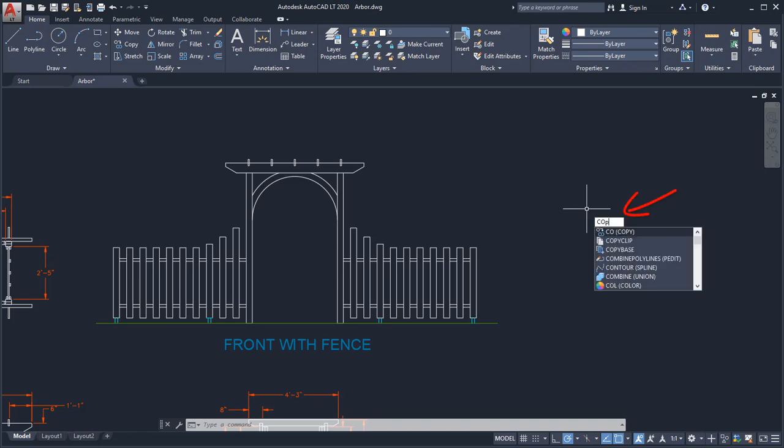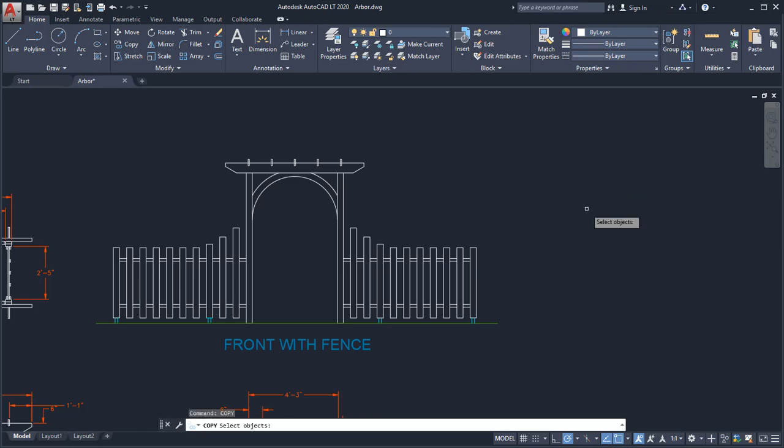After typing a command name or input, press Enter. Dynamic Input displays the command prompts next to the cursor.